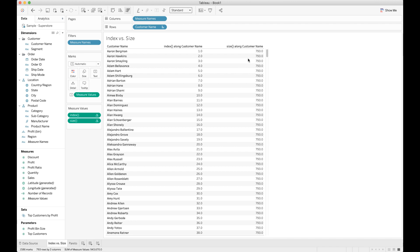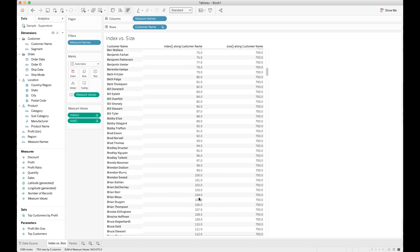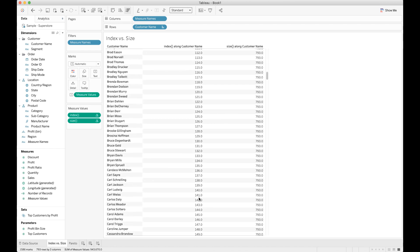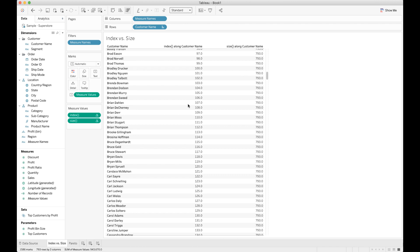So what we can do is we can take this index where we know where I am along the graph, I know how big the graph is, and so I can actually just do some simple division to figure out the percentage along the graph that I've gotten. How far along the graph is this one? Well, it's 26 divided by 793, and we can do that for every single row. Now, here's how we do it.